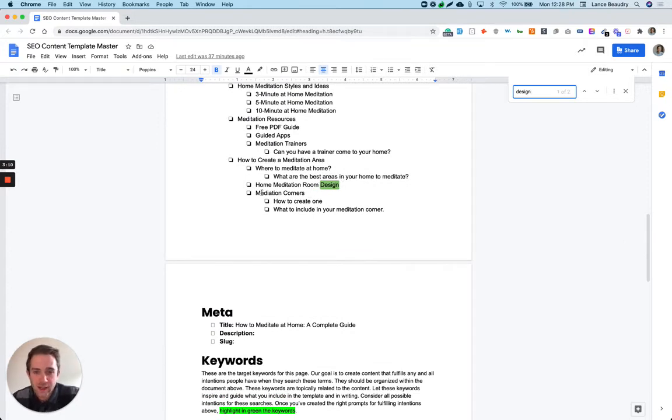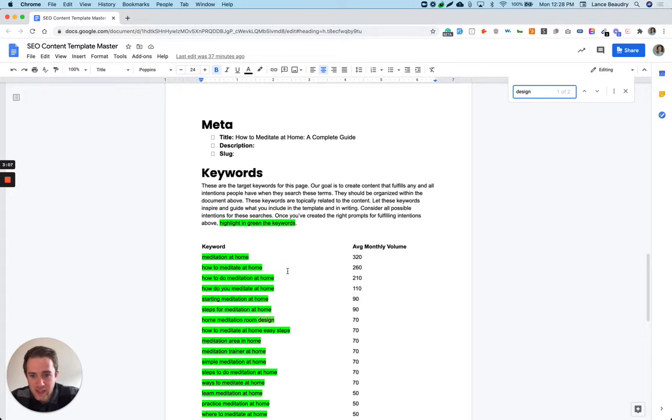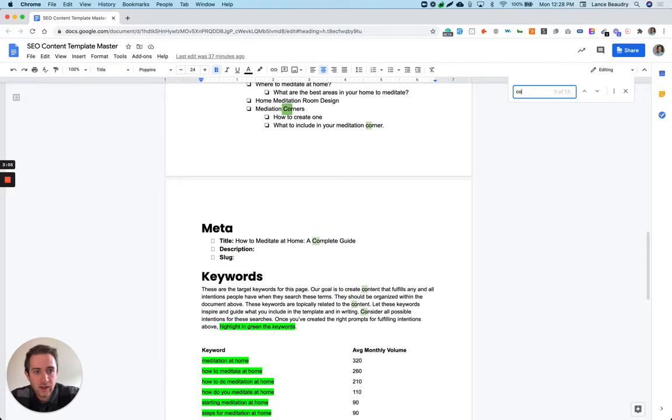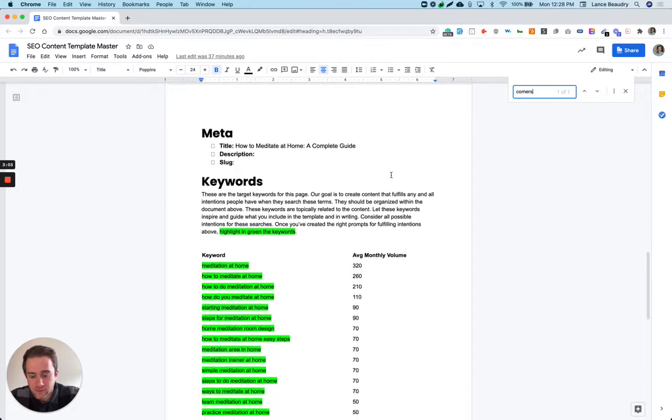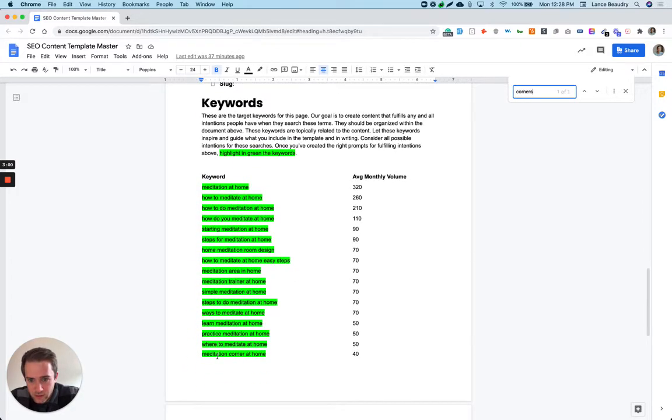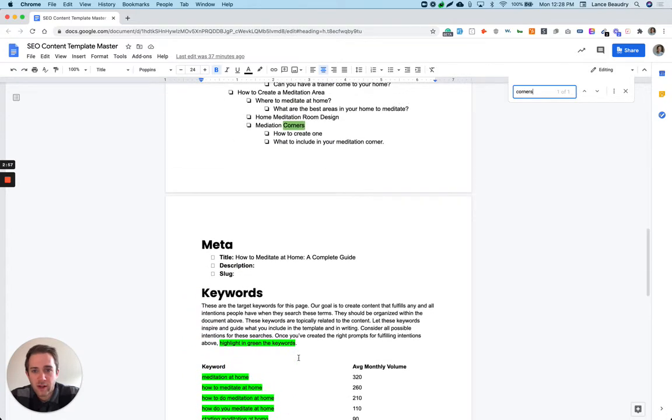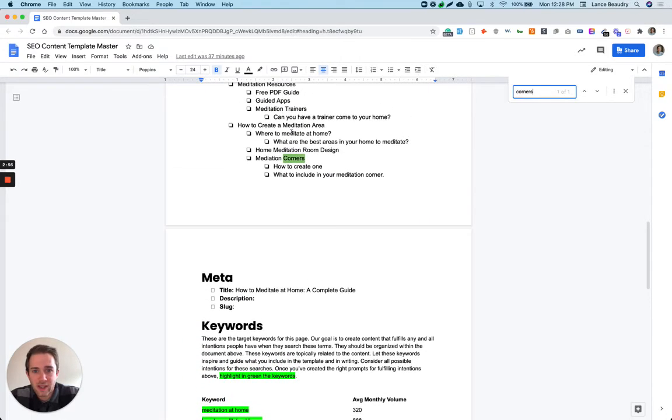But then I have meditation corners. There is a keyword on corners here. Right here, meditation corner at home. So what I'm trying to do though is not just putting these keywords into this content, just regurgitating it.